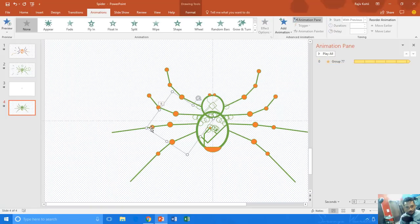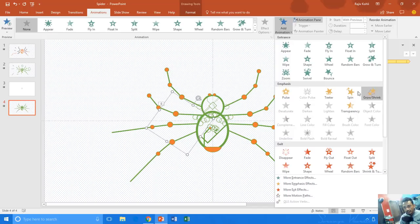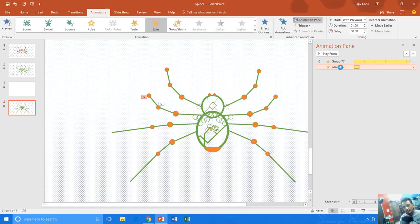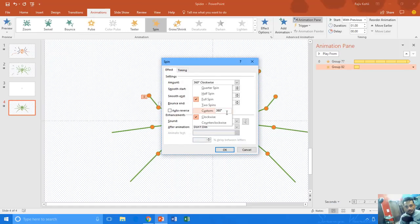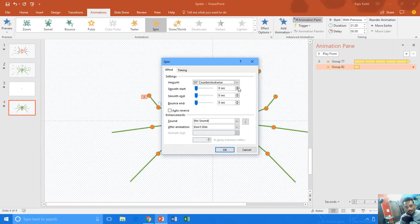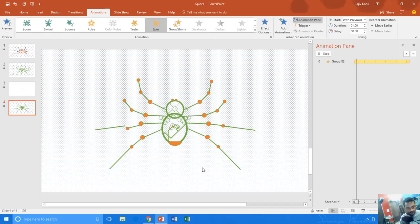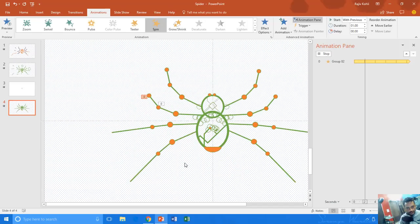I do the same for the next part of the leg: animation, spin with previous, duration one second. In effect options I apply 30 degrees counterclockwise, smoothness of 0.50 for both start and end, auto reverse, and repeat until end of slide. Let's see the preview of both — that's nice.